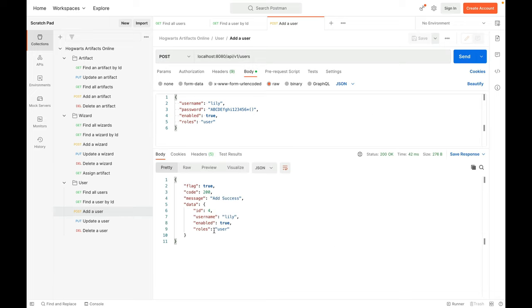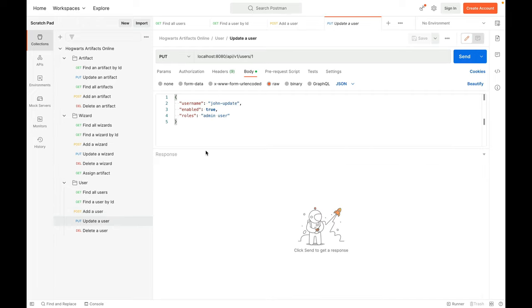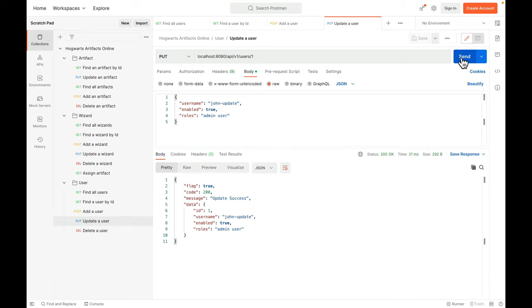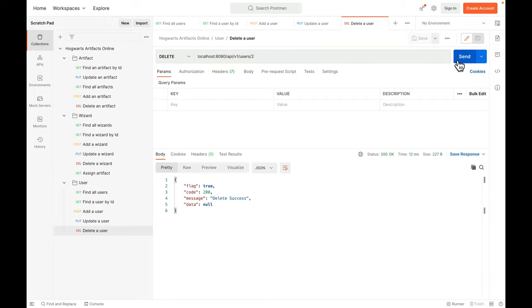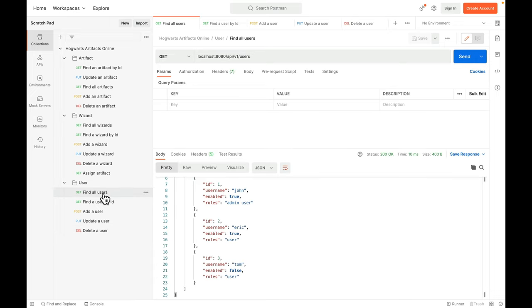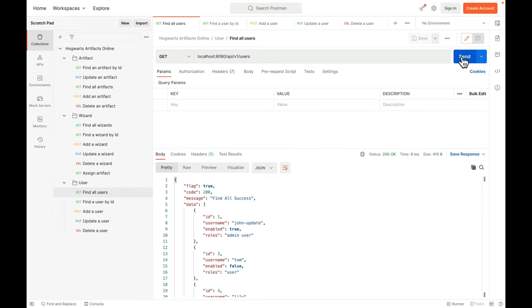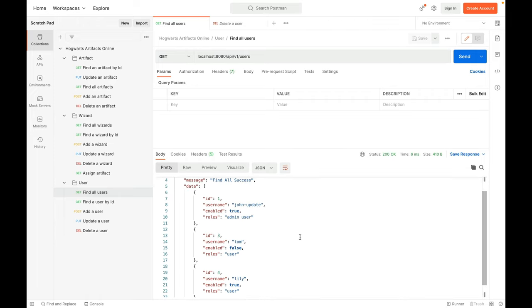Send. Add success. Now we have a fourth user, Lily, true user. Update a user. So let's update John's username to john-update. OK, so now John has a new username. Delete a user. Let's delete Eric, whose ID is equal to 2. Send. Delete success. And now let's go to find all users and find again. Eric is gone.